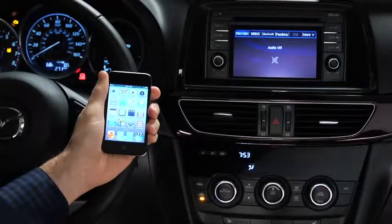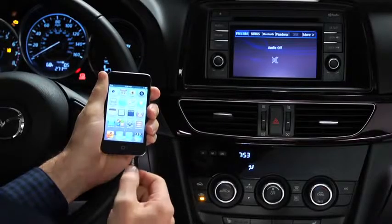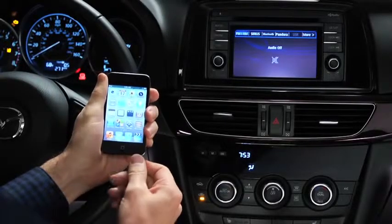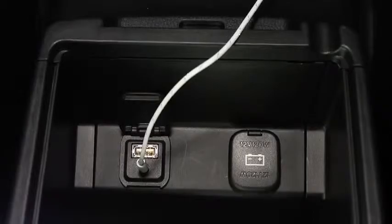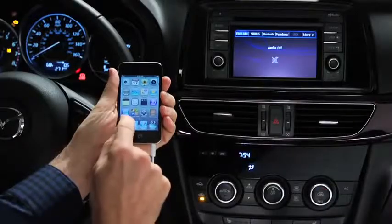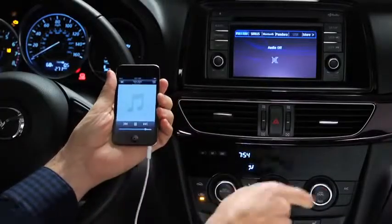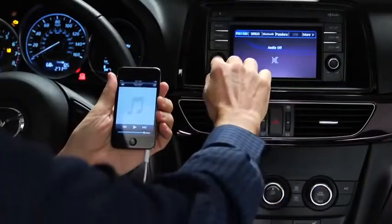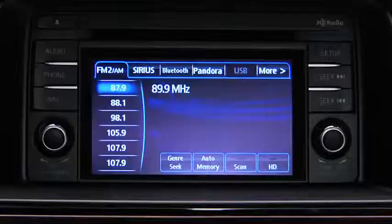To connect a portable audio player, plug a stereo mini plug into the player and into the auxiliary jack. Turn on the portable audio player and vehicle audio system.